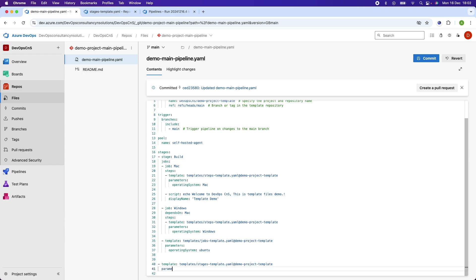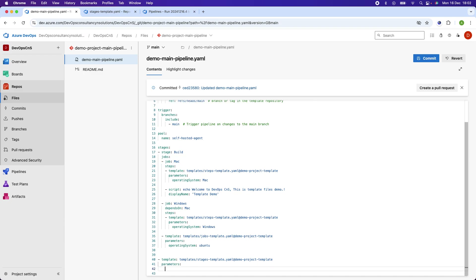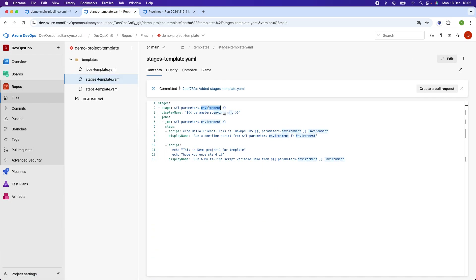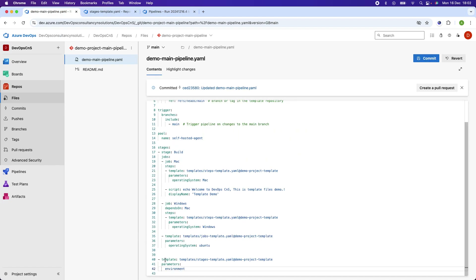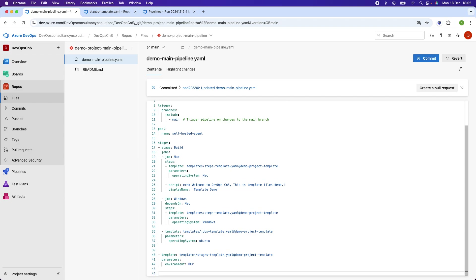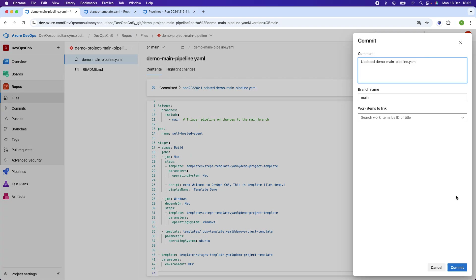I will pass the parameters. The parameter I am using here is 'environment', and I will give it the value 'dev' — so I am running this template for the stage and passing the parameter 'dev' for it. Let's commit the changes and see how it works.